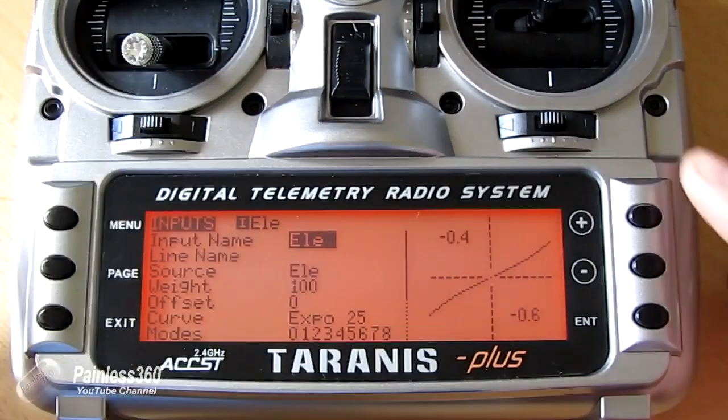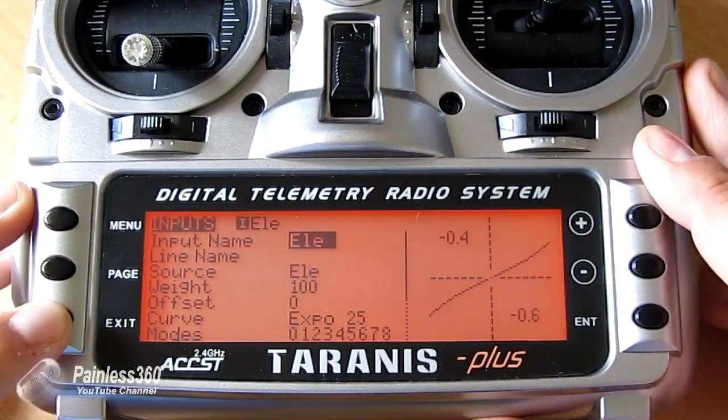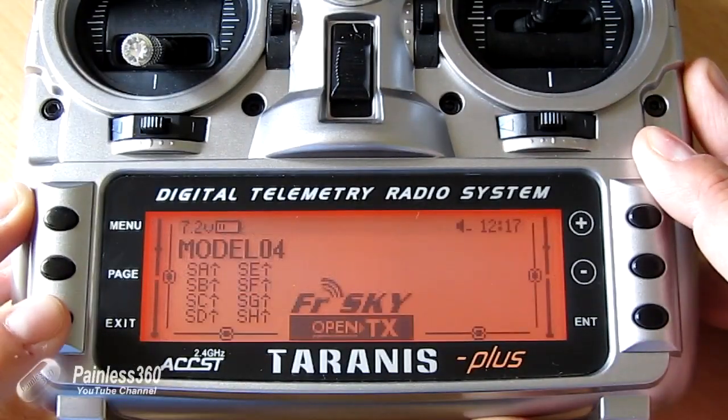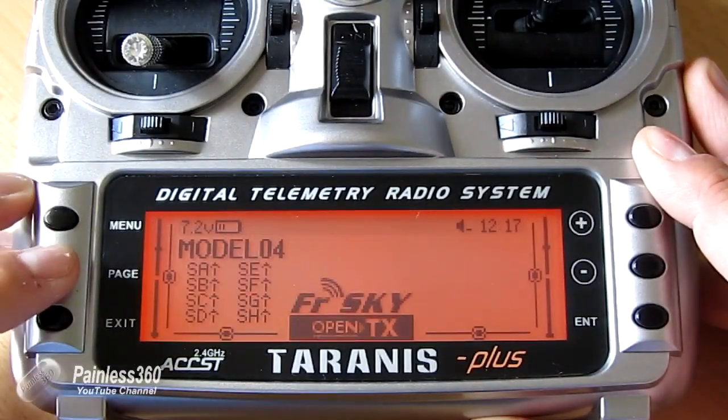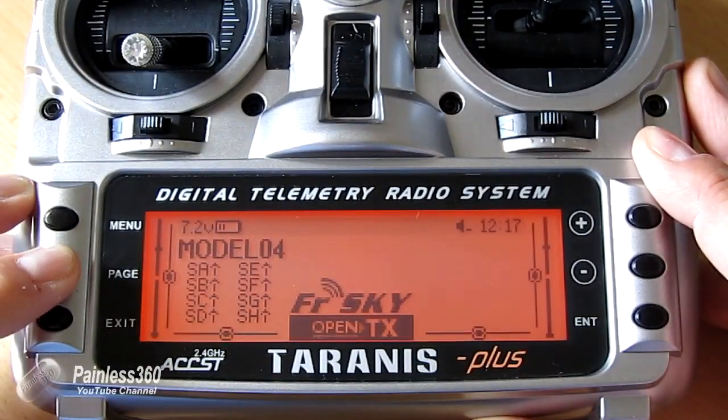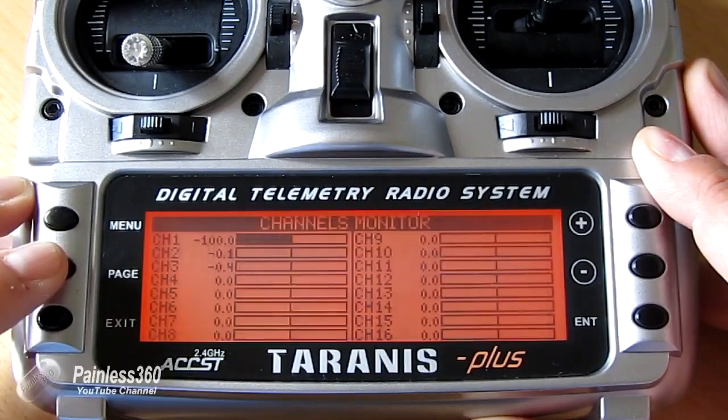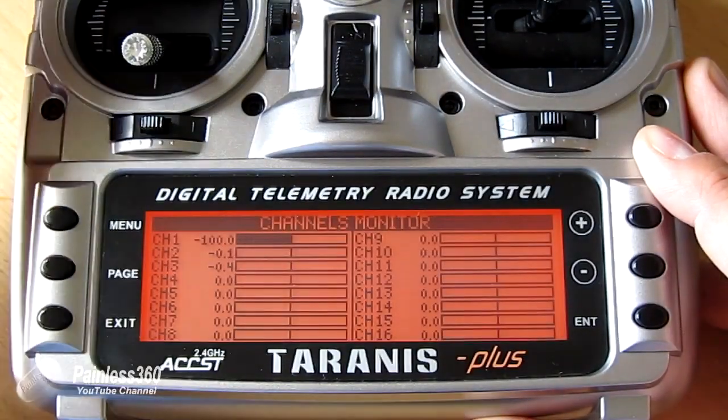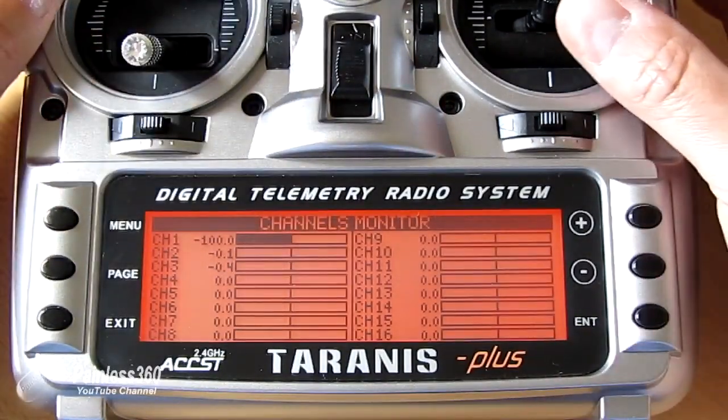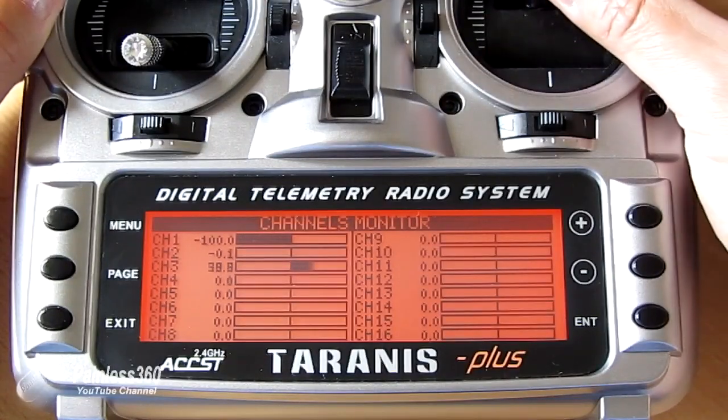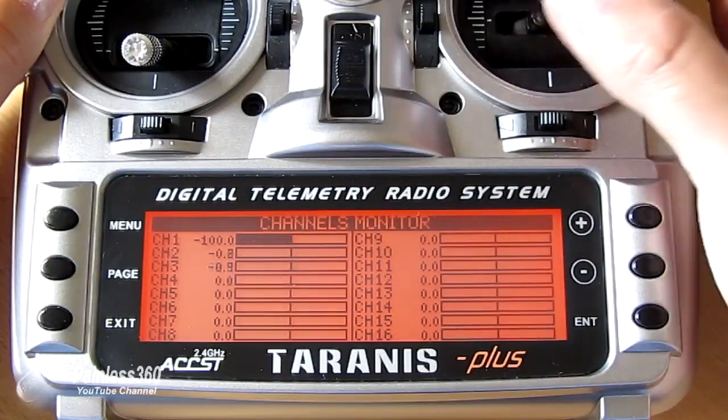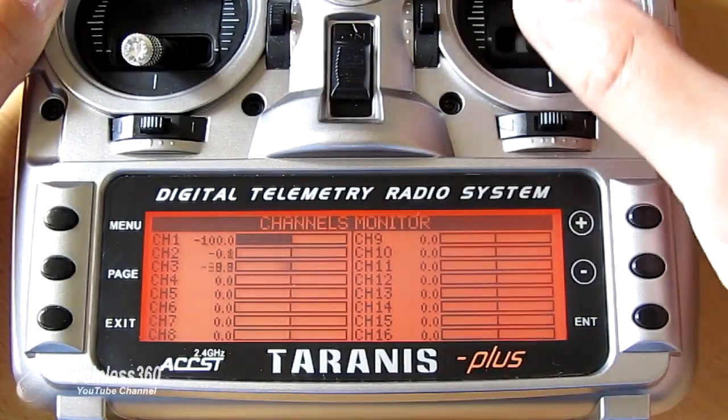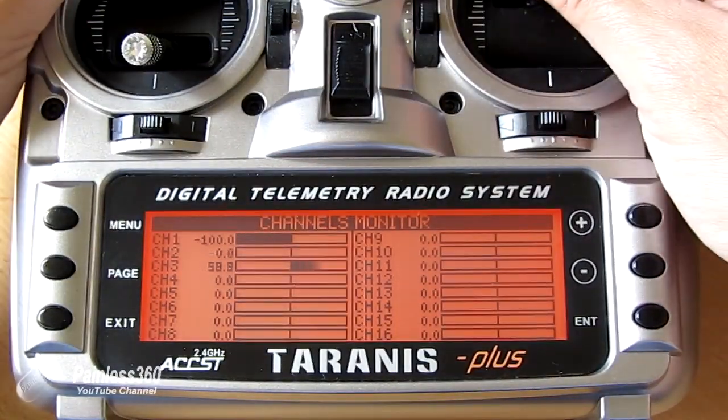Or if you're not sure, you can always exit out again, go back to the model screen, press page until you get the channel monitor. And then we can move elevator, which is channel three. There's my 60% rate.